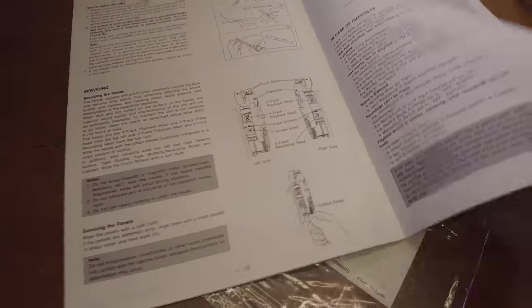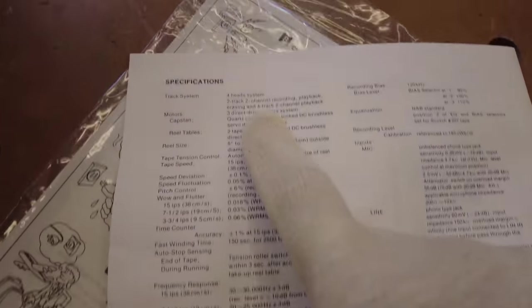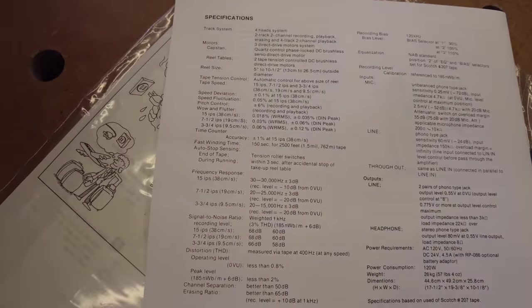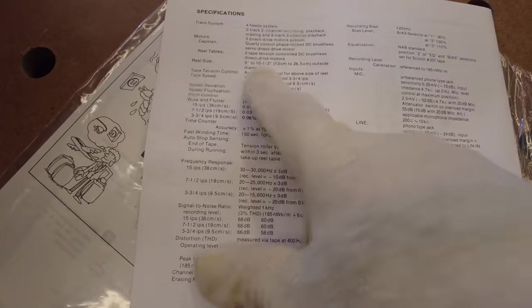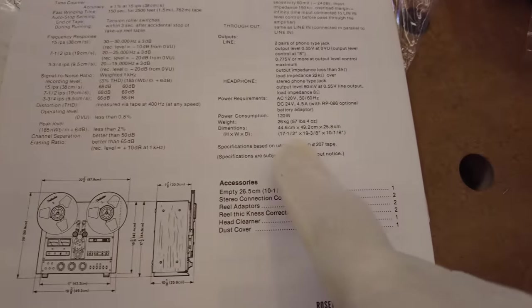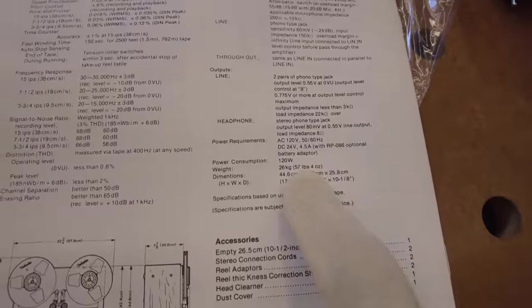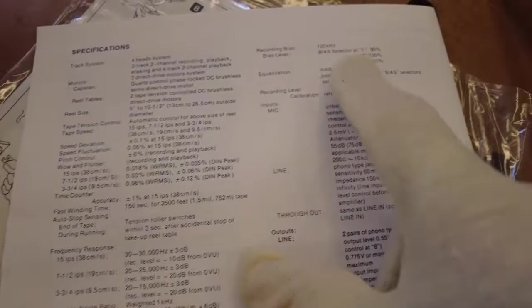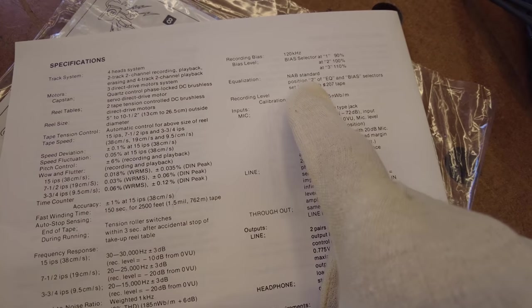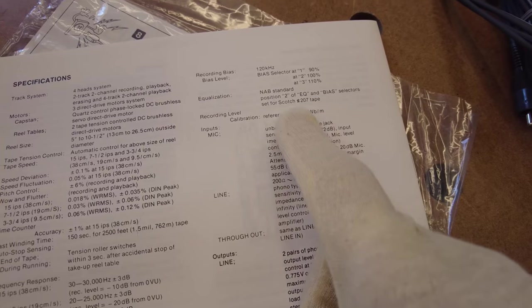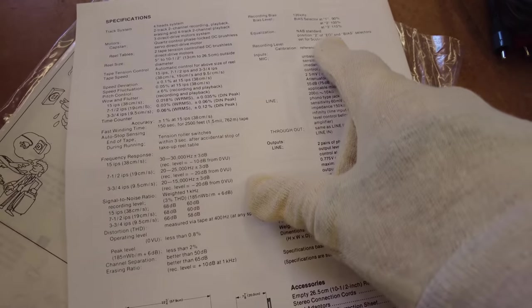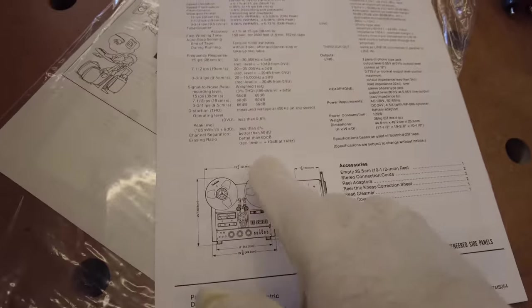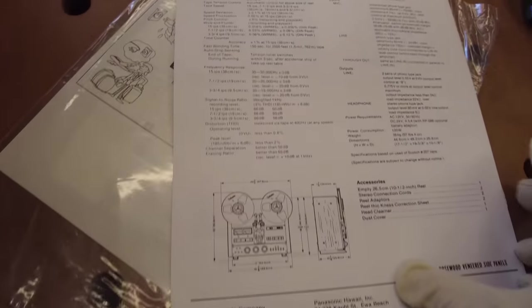How to clean the machine with the cotton swabs and some specifications here. So let's take a look at this. So, four head, two track, two channel recording playback system. Three direct drive motors. Obviously, you can do the smaller reels as well. 57 pounds. That's important, it's what makes this a bit difficult to move around. And then all the bias and equalization settings and a B standard position for Scotch 207 tape. So it looks like these machines were calibrated and biased for the Scotch tape.